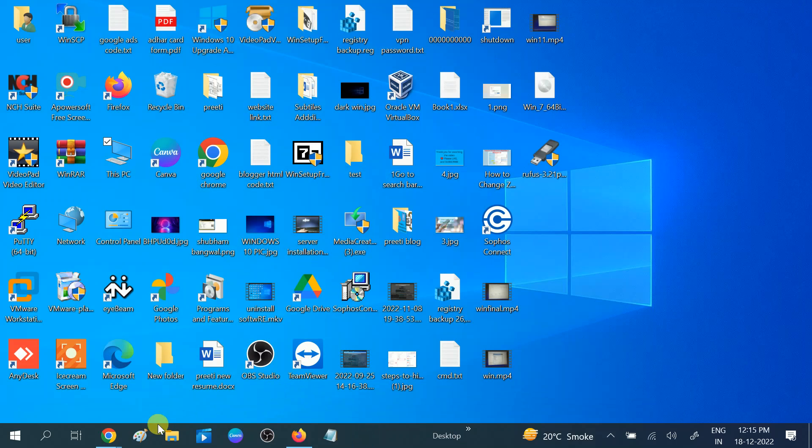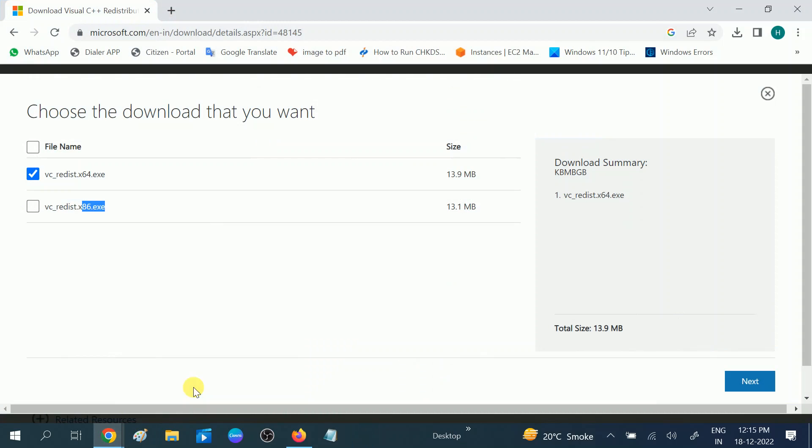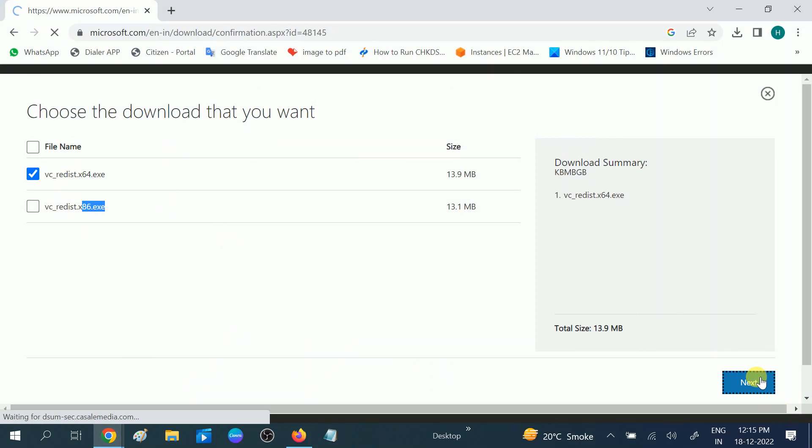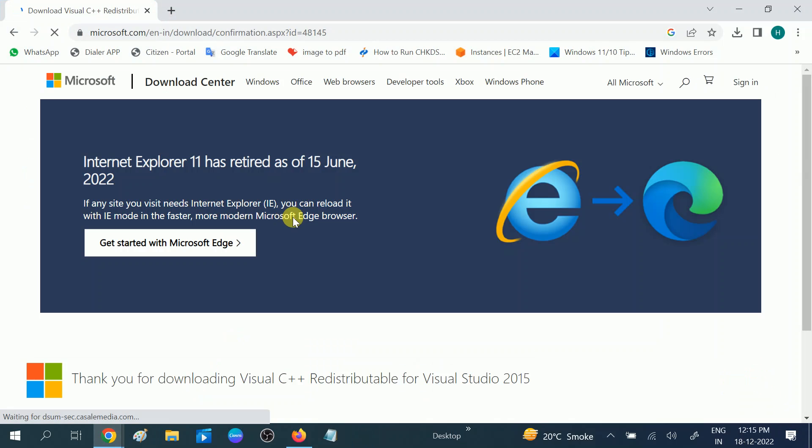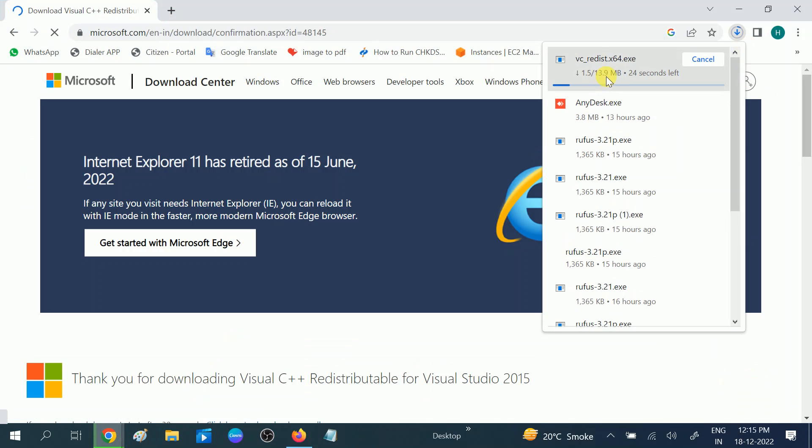So choose accordingly. And after that, click on the selected option, click on Next. It is a small package, it's going to download now. It is almost 13 MB file only.